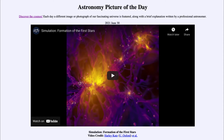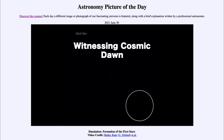Why no stars? Well, material was spread out too uniformly. In order to form stars, we need clumps of material, and it took a little time after the Big Bang for those clumps to form. So let's take a look at the simulation — we'll see that it starts around 100 million years after the Big Bang.